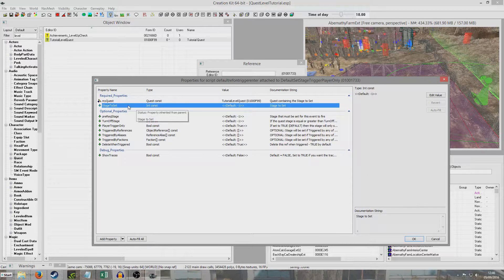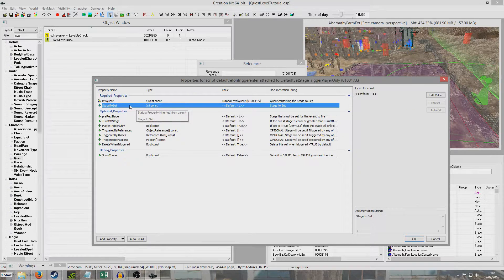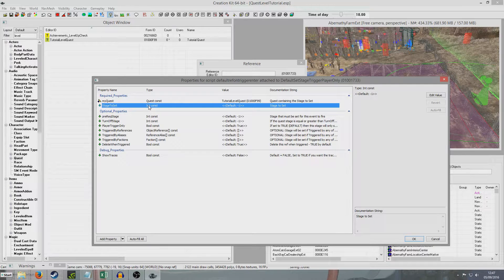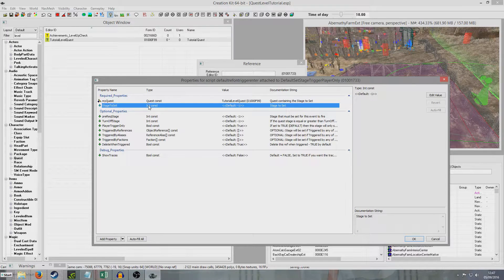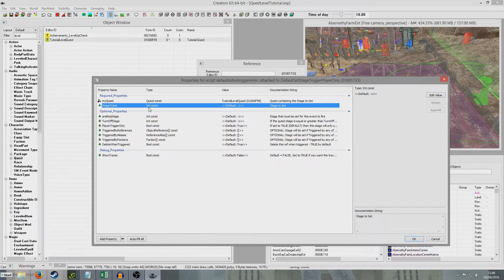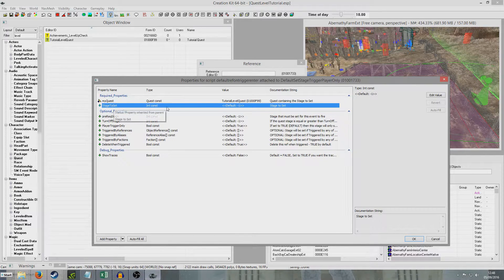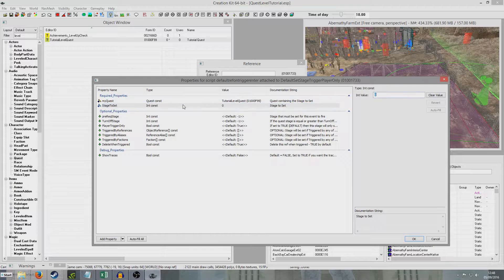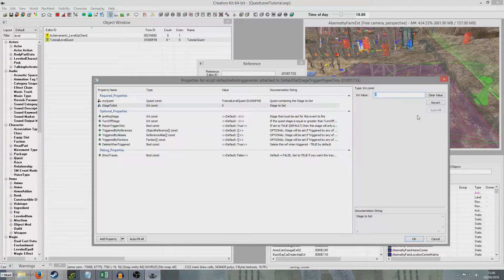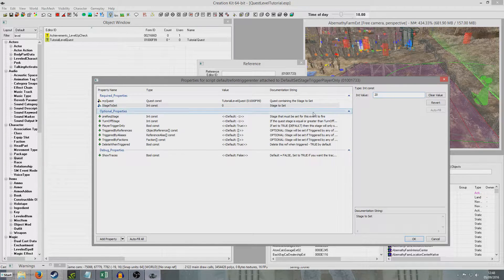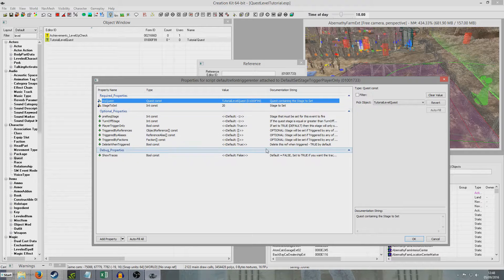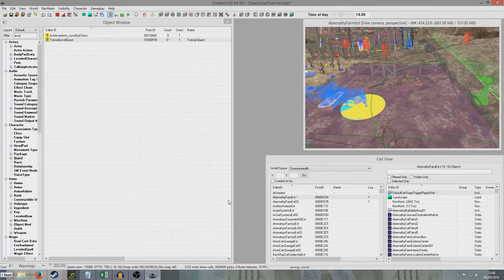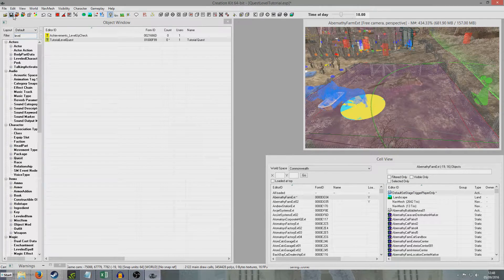And we're then going to change, oh hold on. Okay I'm back. So what we're going to do is we're going to edit this in constant stage to set. And the stage that I created to complete my quest was 20. So that's all we need to do. Okay, okay, save.